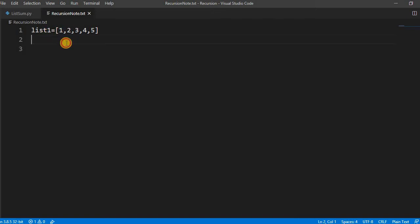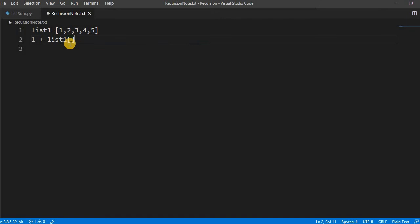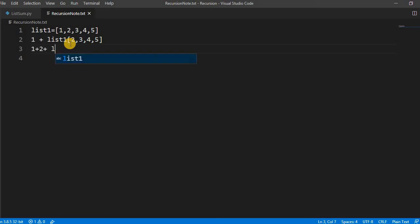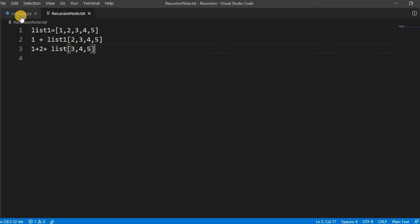We have to break it something like, you know, one plus the remaining list, right? List one, and then two, three, four, five. And then again it becomes one plus two plus list—three, four, five—and so on it will go. So the logic is we put it like list1[0] and then we have to call the method again.